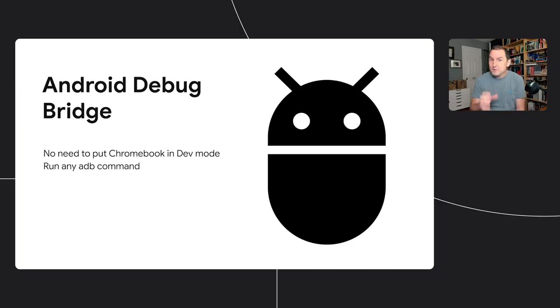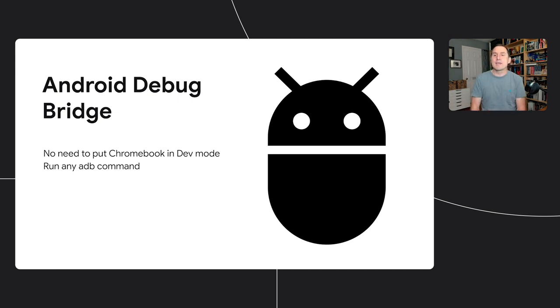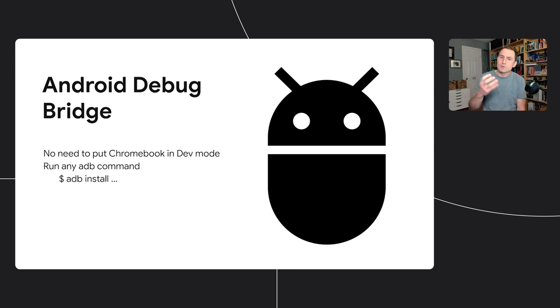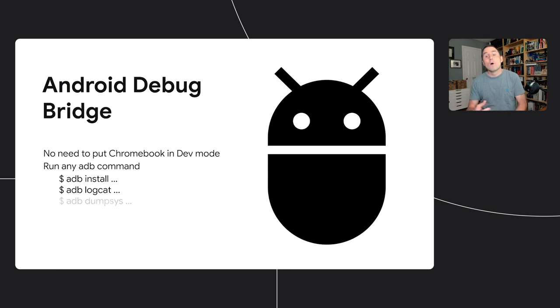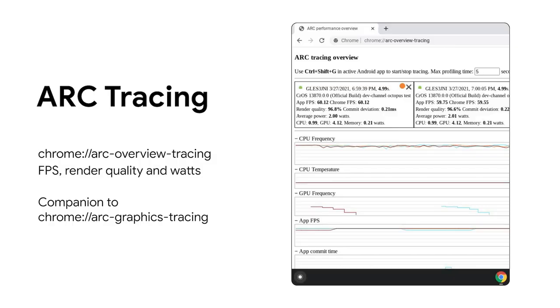One of the most requested features from developers was to support APK side loading without having to go to developer mode. Not only it is now possible to install a game by double-clicking an APK file, but also the entire ADB suite is available. As an example, you can do ADB install, ADB logcat, ADB dumpsys, without putting your Chromebook in developer mode.